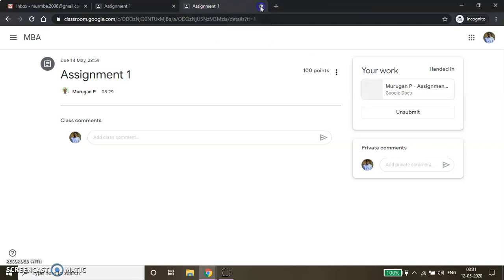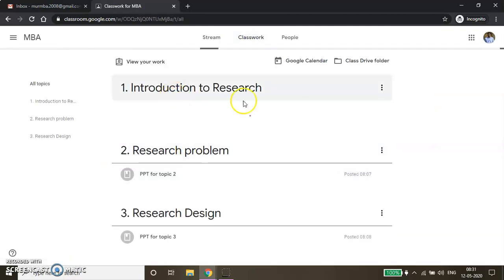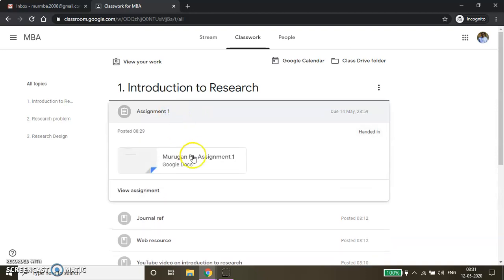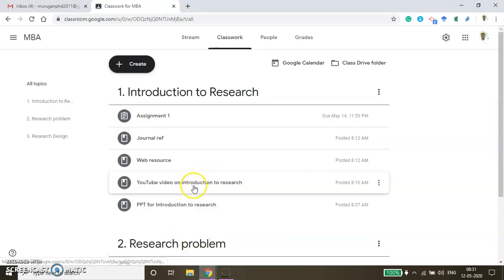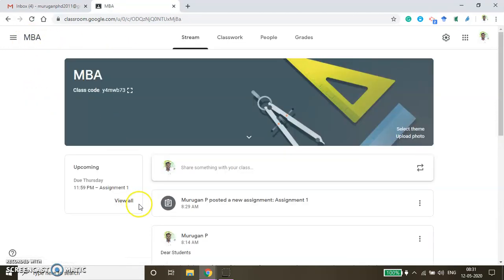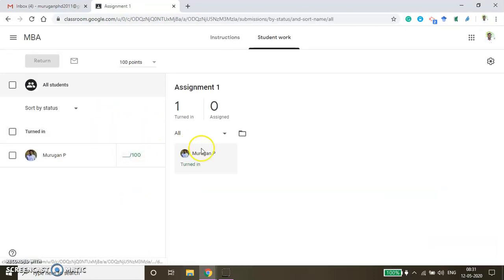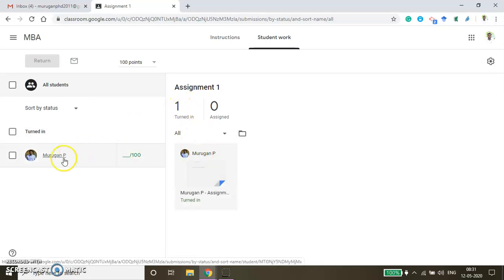From the faculty window, just look at how it will look like. This is the student window — if you go to the course home page and check Classwork under Introduction to Research, there is an assignment available. If you click that, you will be able to see that it is 'Handed in', which means I have already submitted. Now from the faculty window, check the same thing. This is your faculty window for the MBA course. All the assignments are showing here, and one of the students has submitted the assignment — this is the ID of that person.